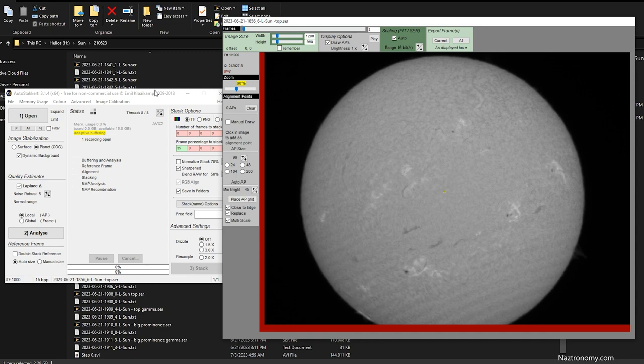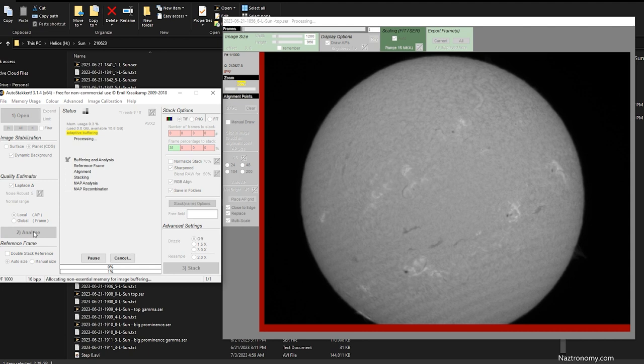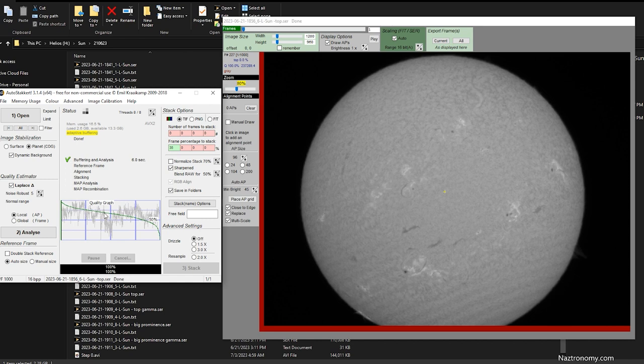So I'm going to click on Analyze. Alright, it analyzed all the frames, and you can see that I have some really good frames here. And the top 35% will be like here, I think. So that's 25, so that's 35 will be like here. So it'll process all of the frames in that area.